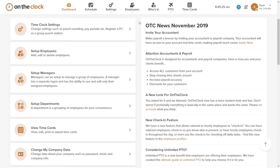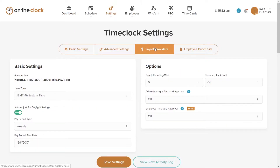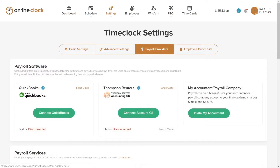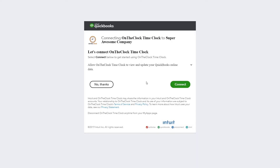First, I will show you how to connect On The Clock to QuickBooks. After logging into your admin account, click on Time Clock Settings and choose the tab marked Payroll Providers. From here, we click Connect to QuickBooks. That opens a window where we verify with QuickBooks that we do want to connect our company's account to On The Clock.